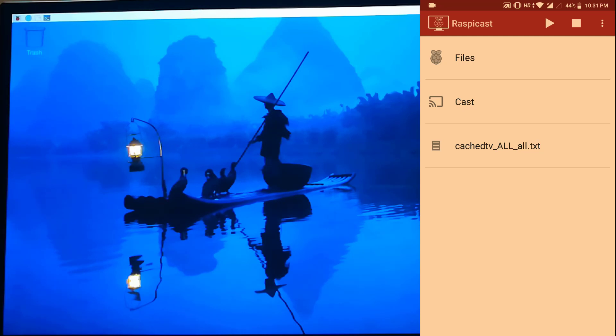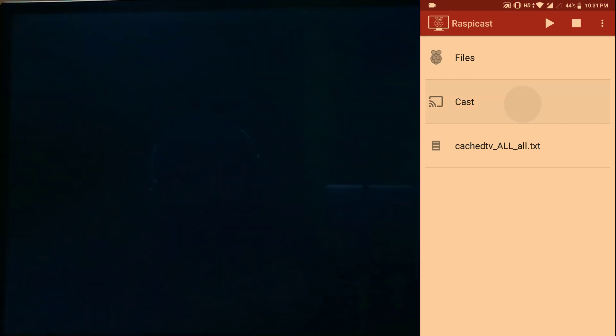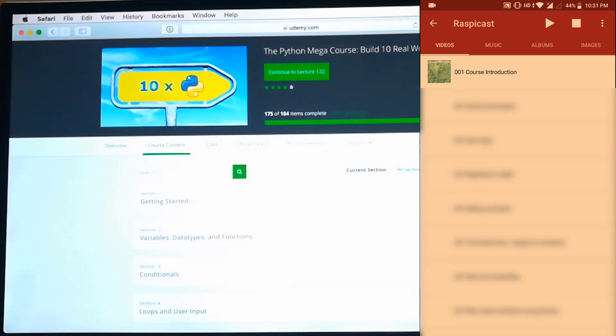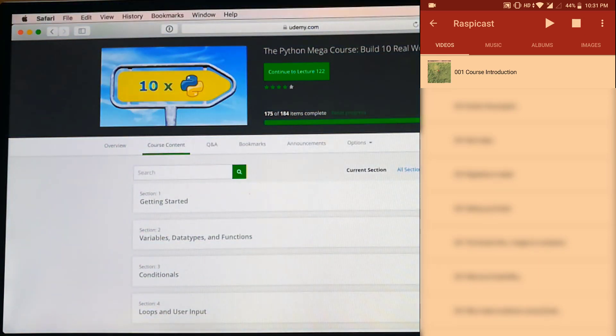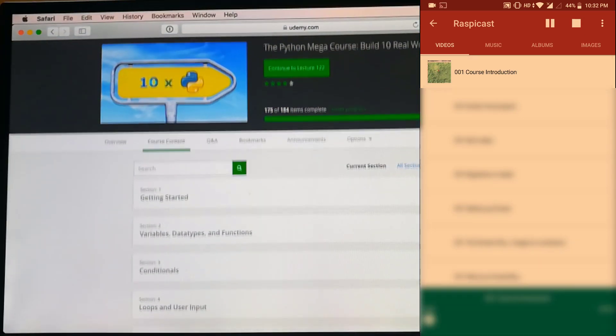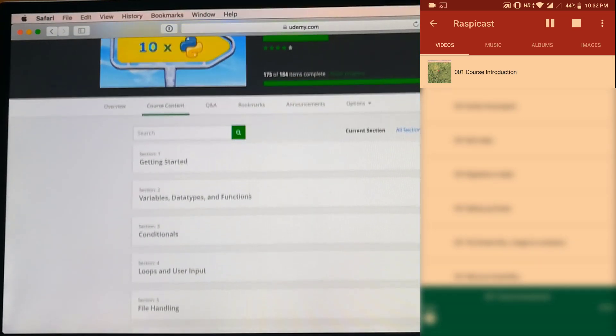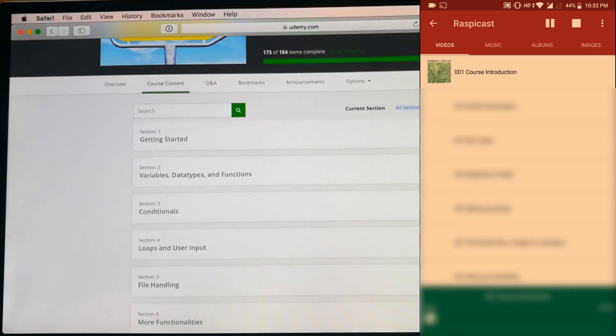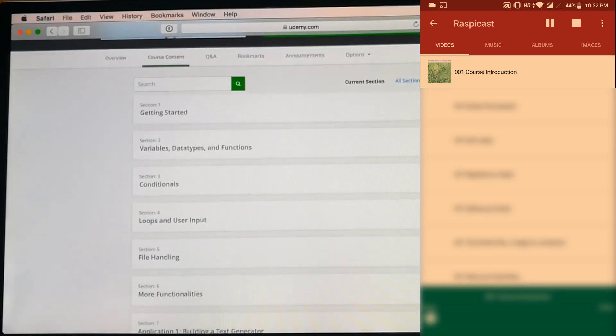From here we can cast videos that are already stored on the phone. Let's click on Cast and play this introduction video. As you can see, it's working. The introduction video is going on. Let me turn off the video and go back.